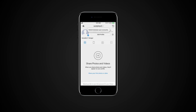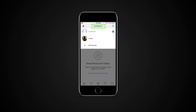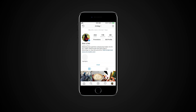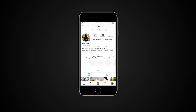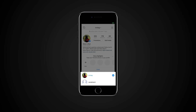To switch between accounts you've added, go to your profile and tap your username at the very top of the screen, then tap the account you'd like to switch to. Or you can switch from any tab via your profile picture at the bottom — just press and hold the button and wait for the menu to appear.